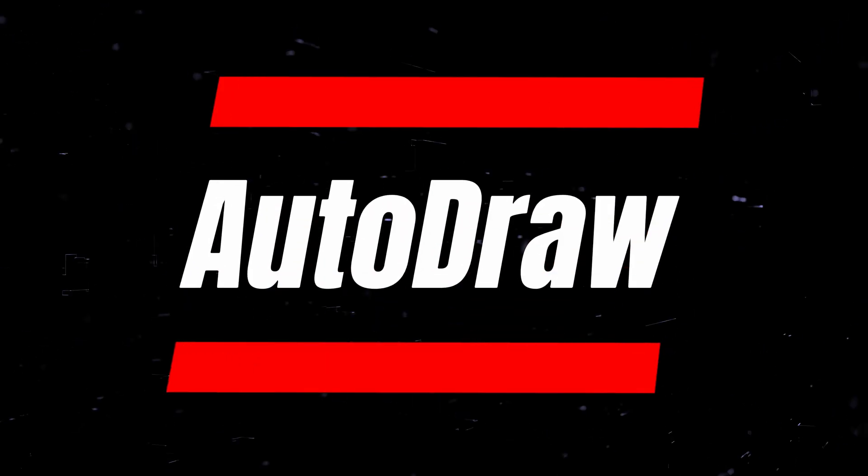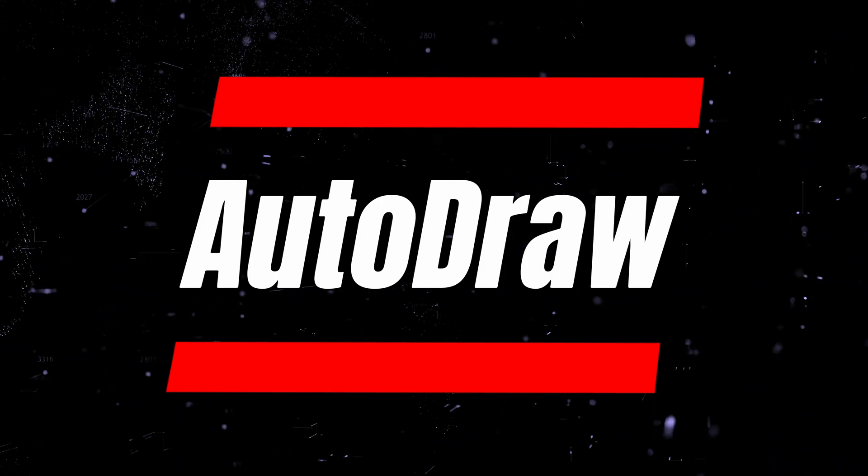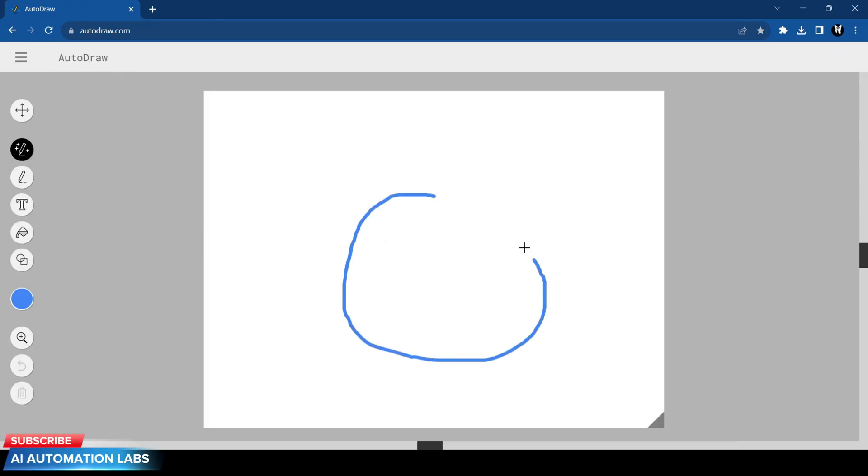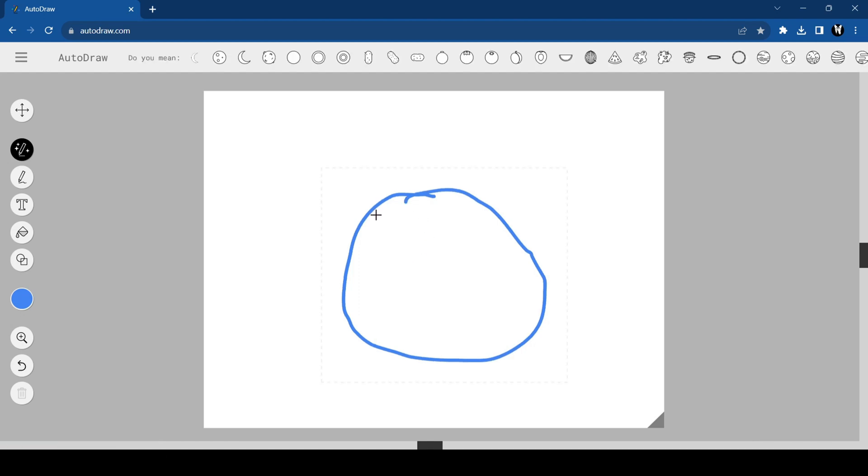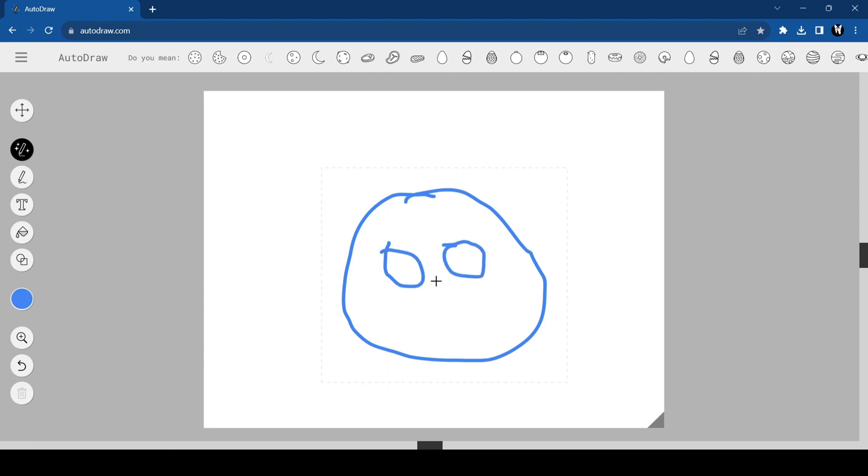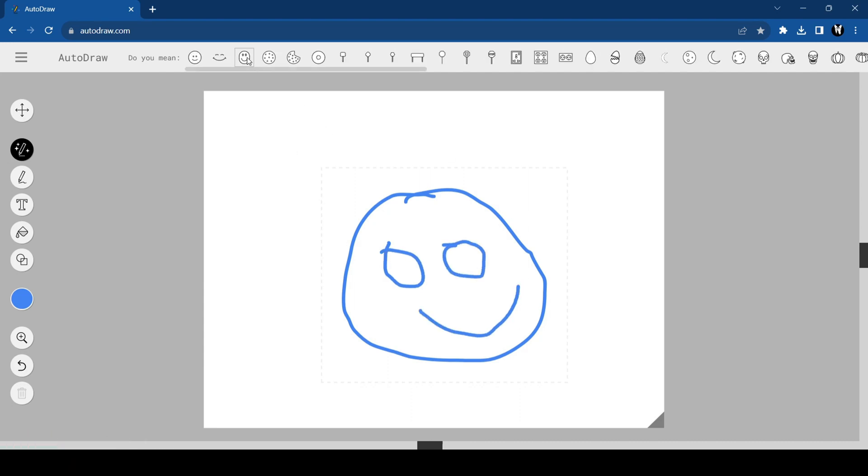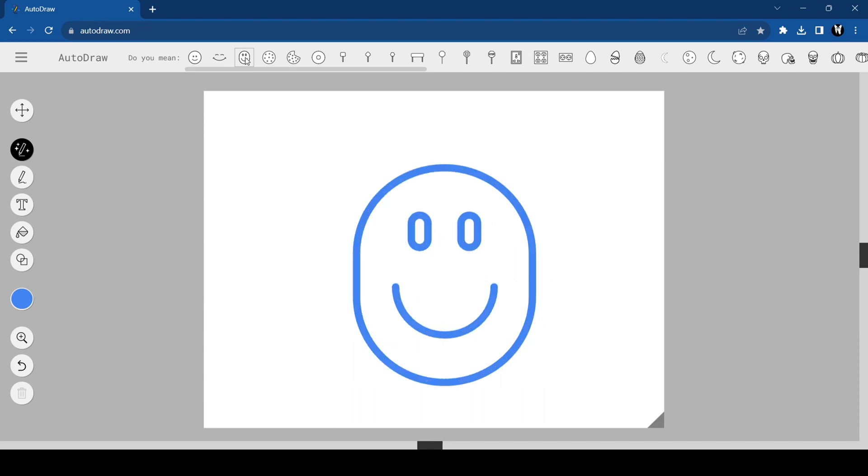Next up we have an AI-powered drawing tool called AutoDraw. It uses AI to recognize whatever you draw and give you a perfect drawing of it. For example, here I am trying to draw a face. I know it is super bad. At the top it will give you some suggestions. Choose the one you think is perfect and keep drawing.